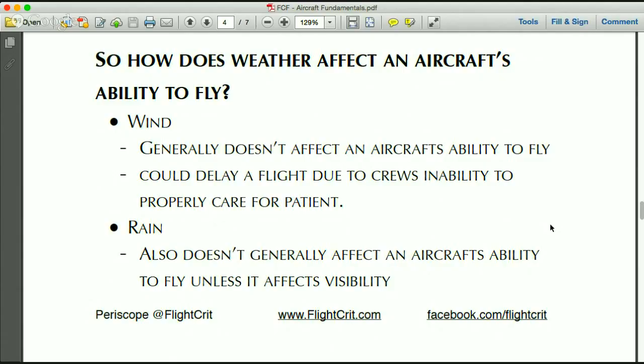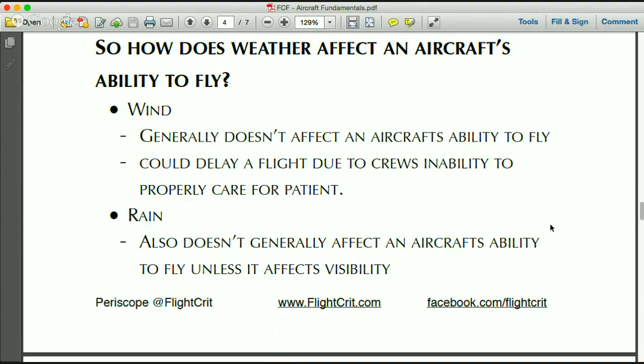Density altitude is one of those things you have to read about and then start applying the principles — once it clicks, it makes sense. For example, where I fly is about 7,000 feet, but it's not uncommon for our density altitude to be 8,500, 9,000, or 9,500 feet. So even though the aircraft is sitting on the tarmac at 7,000 feet, as soon as the pilot pulls up on the collective, the aircraft immediately performs as if it's already flying at 9,500 feet — you can see how that dramatically decreases performance.